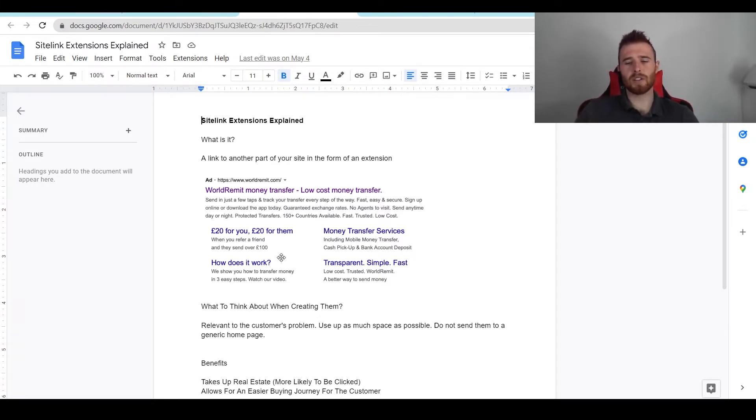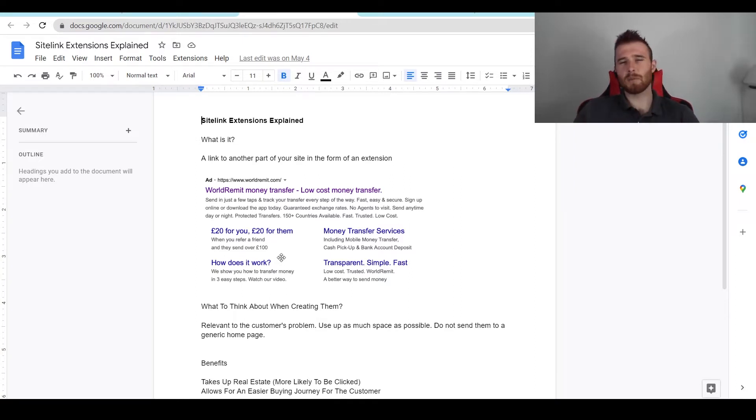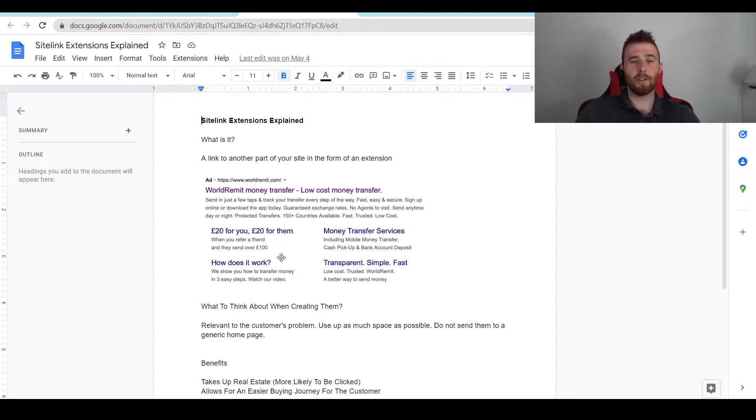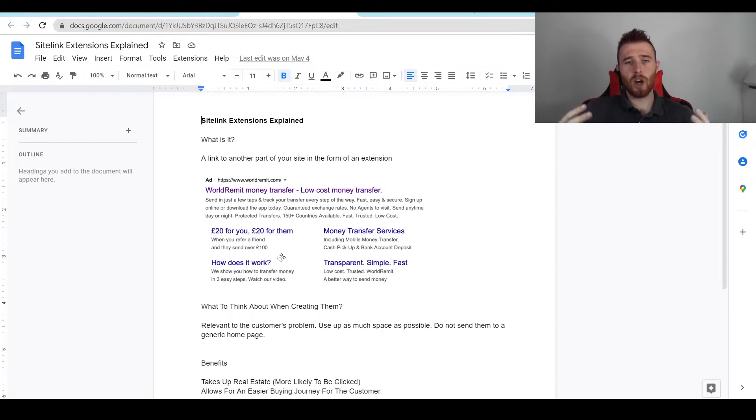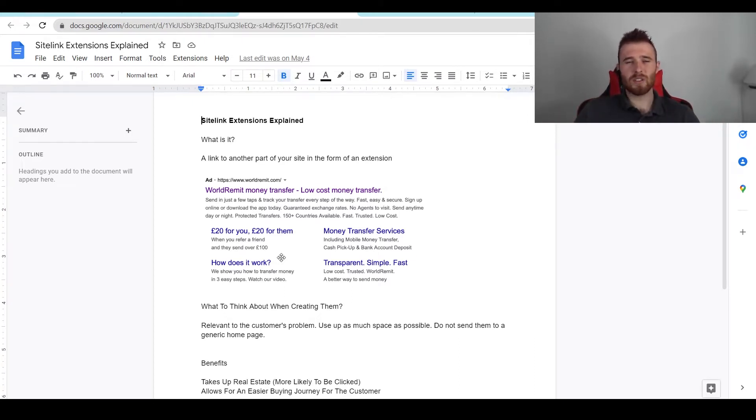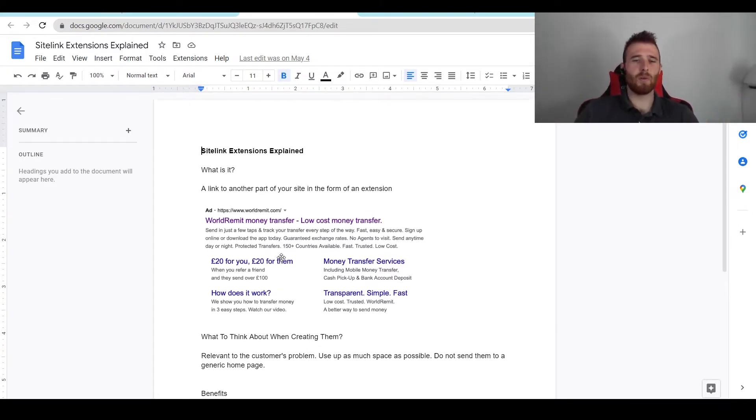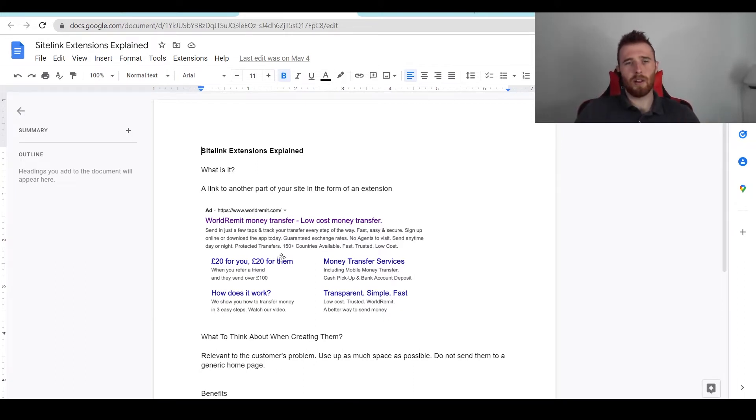The nice thing about them too is they don't give the customer just crazy amounts of options. I see a lot of websites that'll have 37 different pages that you can choose from and what happens is it's called cognitive overload where you just give the customer too many options. They don't know what they actually want and they really want their path guided for them. They want one to four options, they don't want too many.